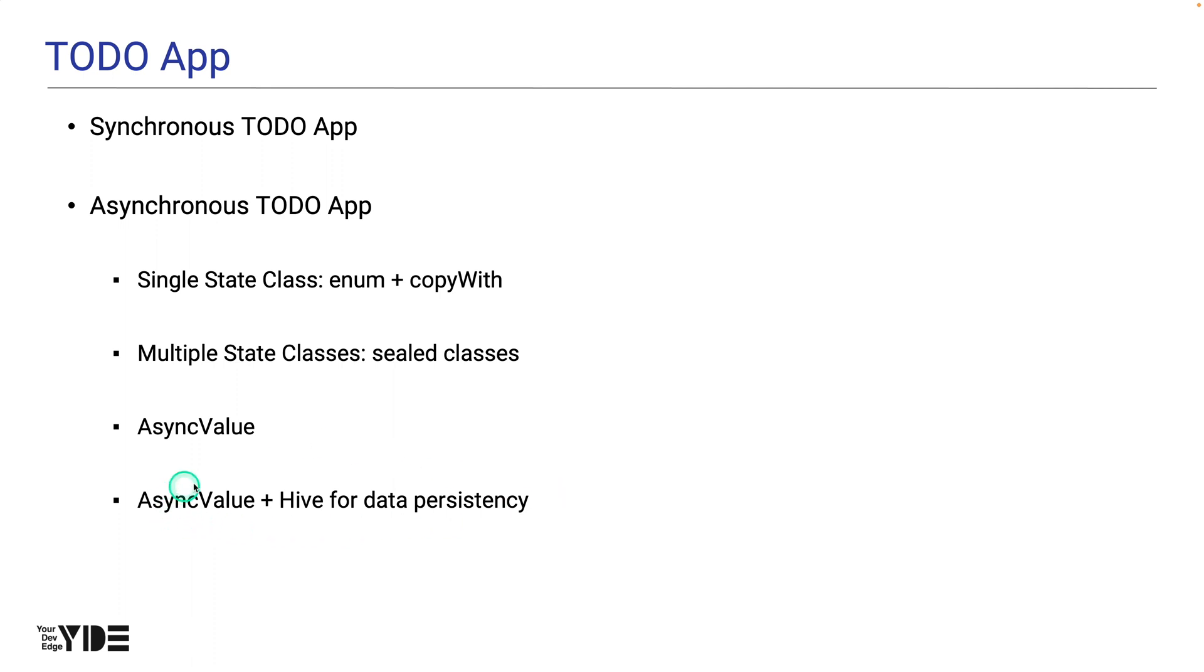In the fifth version of the to-do app, we add data persistence functionality to the fourth version of the to-do app using Hive.